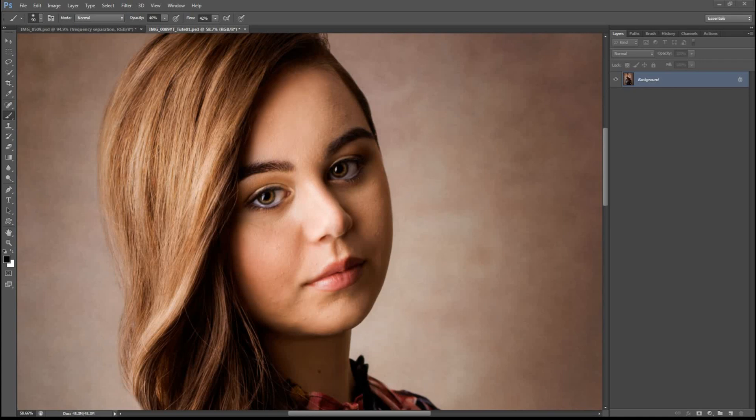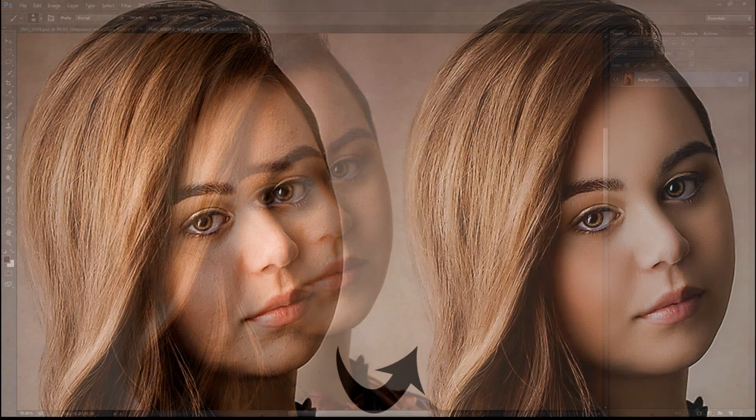Hi guys, thanks for joining me for another Photoshop tutorial. In today's video I'll be showing you how to create frequency separation in very simple and easy steps.